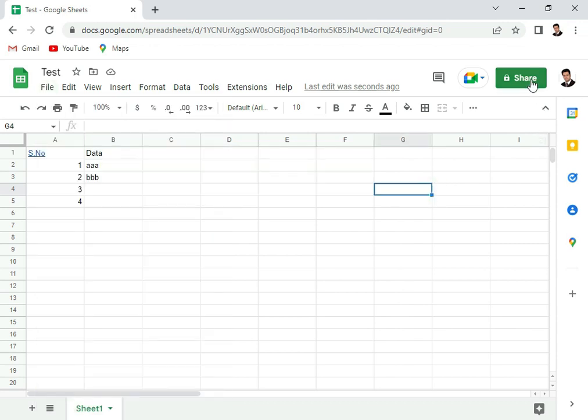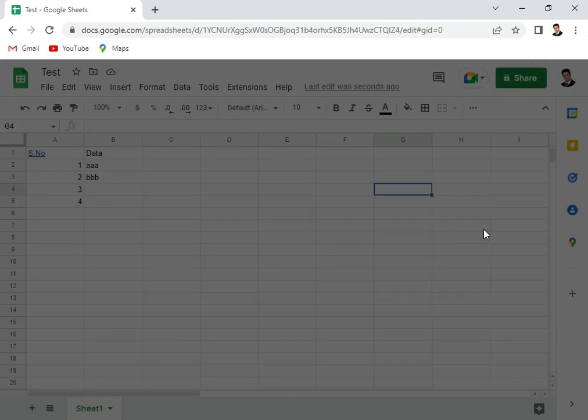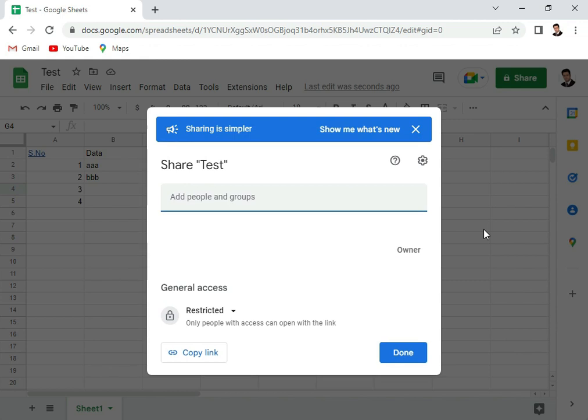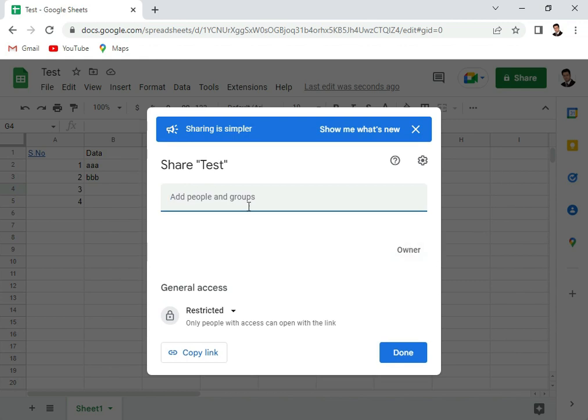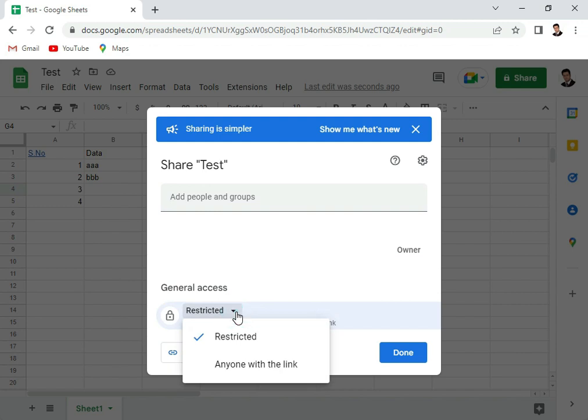If you see, the share option comes here. If I click on the sharing option, let it load. Now I can add people, so basically here I have to type the email of the person with whom I want to share the file. I can also copy a link, and here I can choose that it's restricted to these people or anybody with that link can open this file.